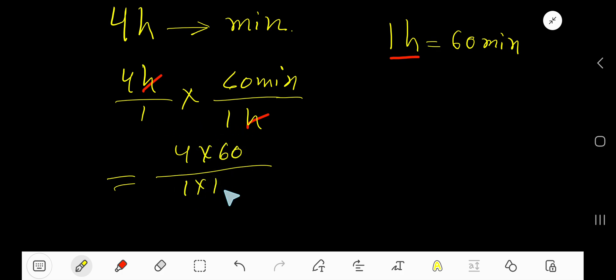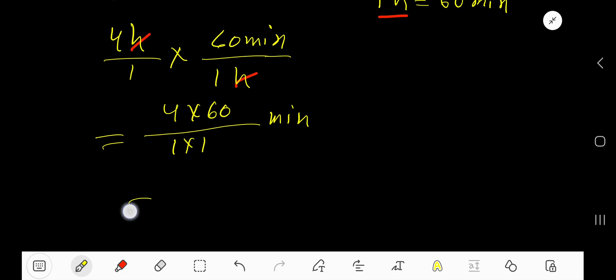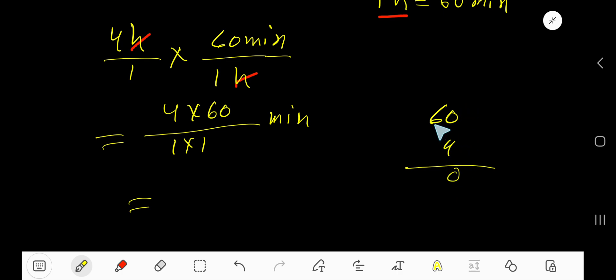So sixty, four times zero is zero, four times six is twenty-four.